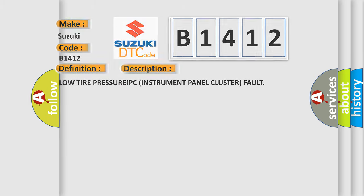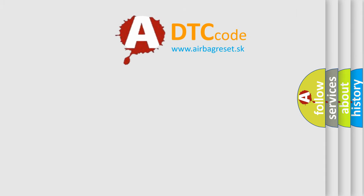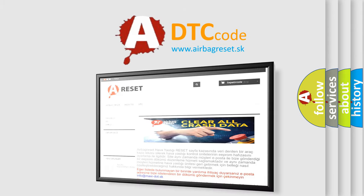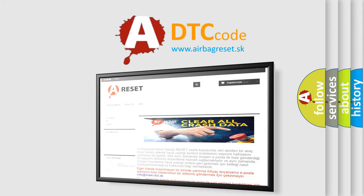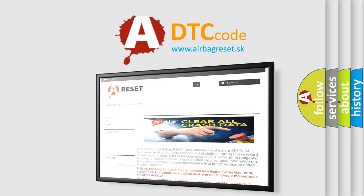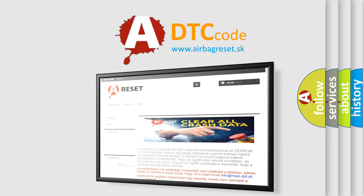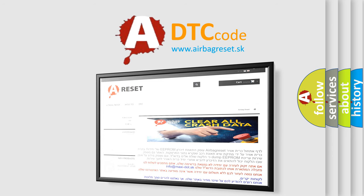The Airbag Reset website aims to provide information in 52 languages. Thank you for your attention and stay tuned for the next video. Bye.